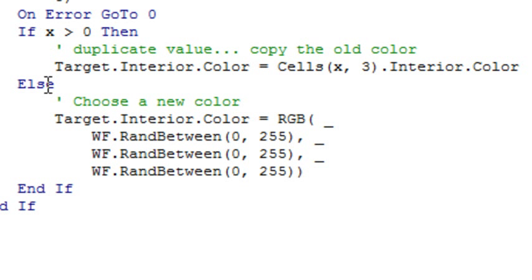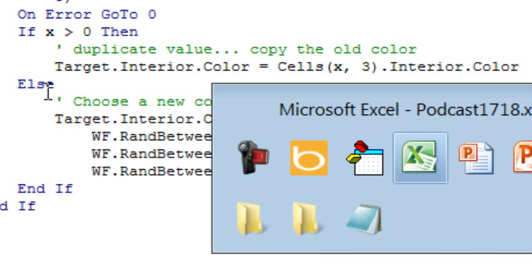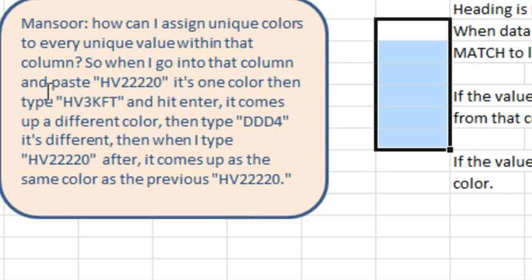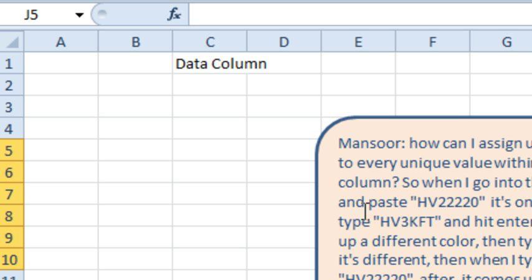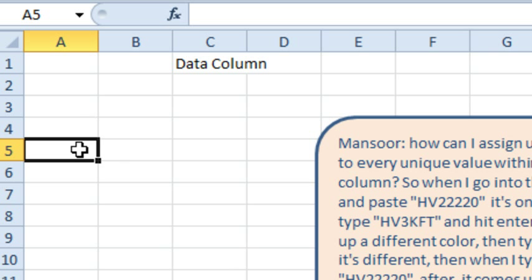All right. So, all of this is here. We'll switch back to Excel. And if I go to any other column and type a value, nothing happens, right? Because it's not in the third column. If Target.Column is not equal to 3, then nothing happens but here.